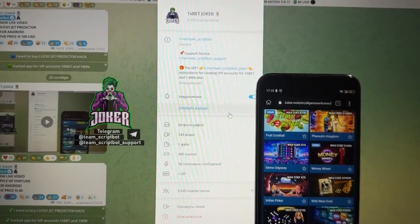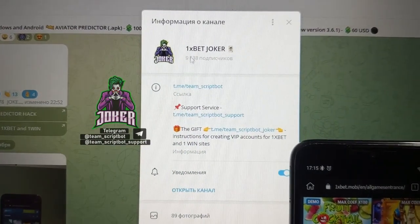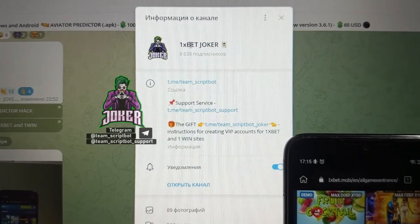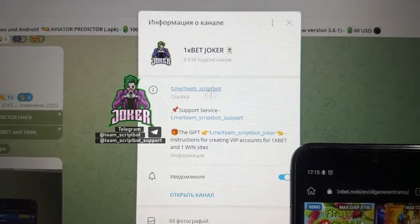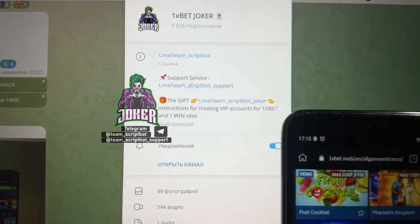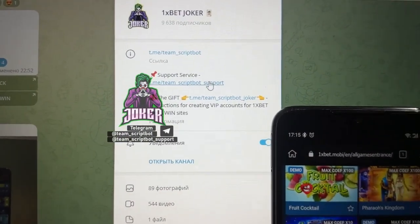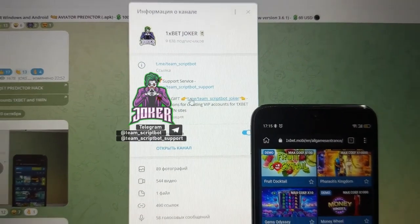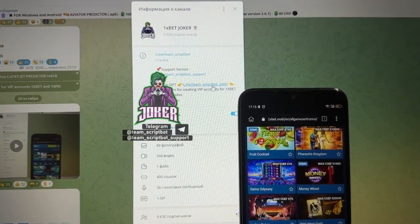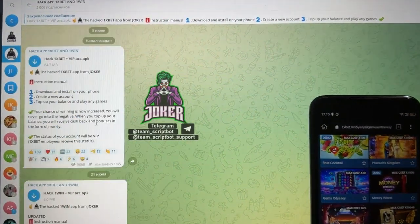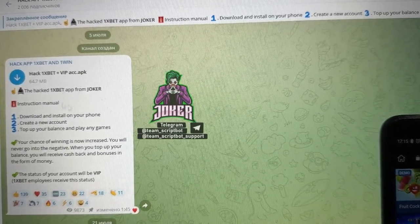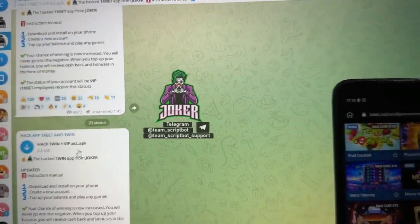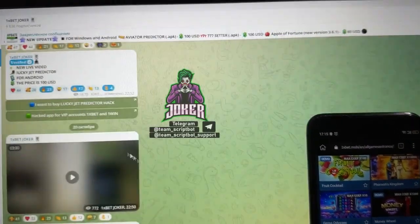But firstly, let's take a look at my official Telegram channel because on the internet there are a lot of scammers. My name is 1xBet Joker, link in the description. Don't forget to follow. Also here you can see my support service and the gift special for my subscribers. Here you can find instruction for creating VIP account for 1xBet.